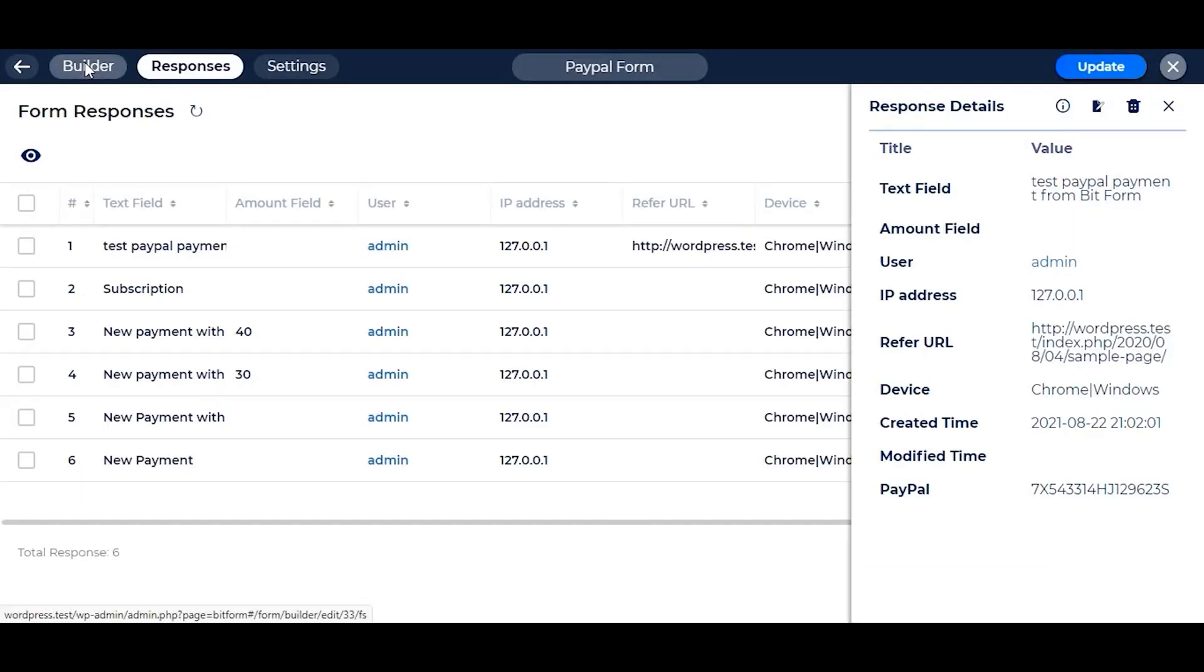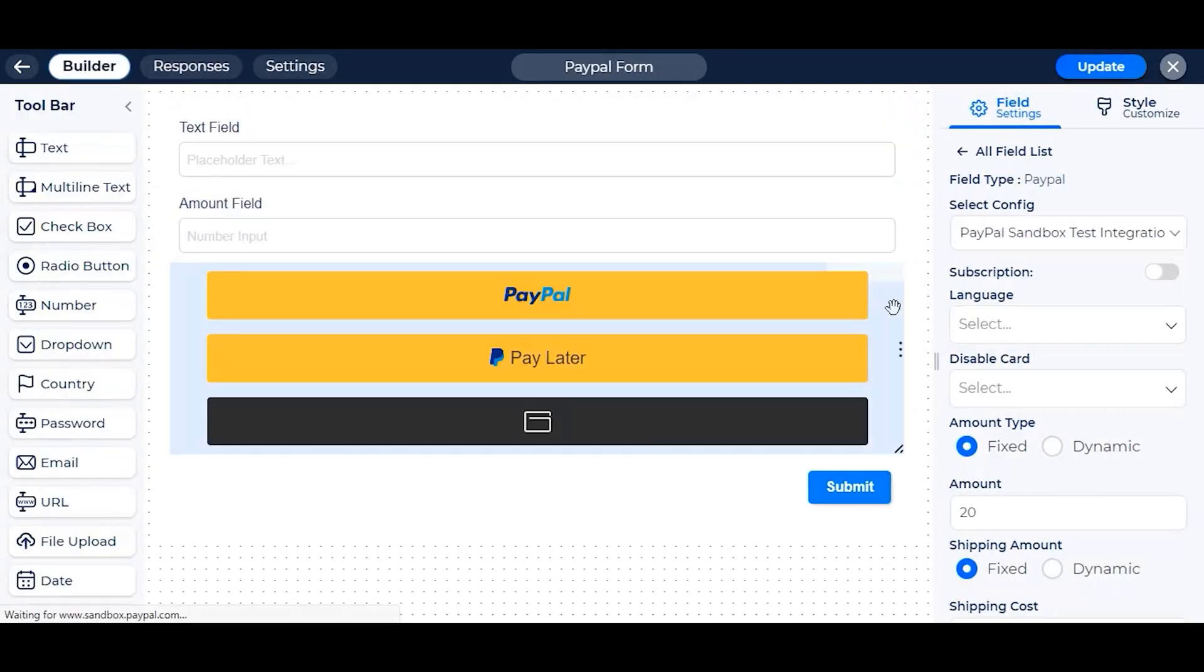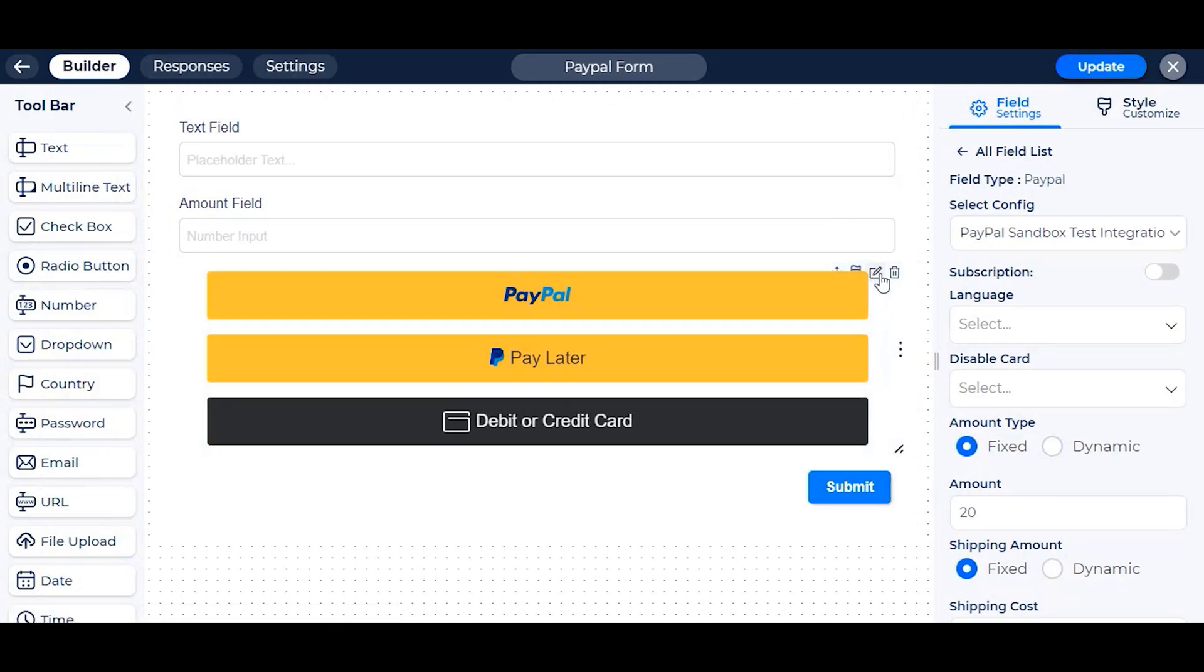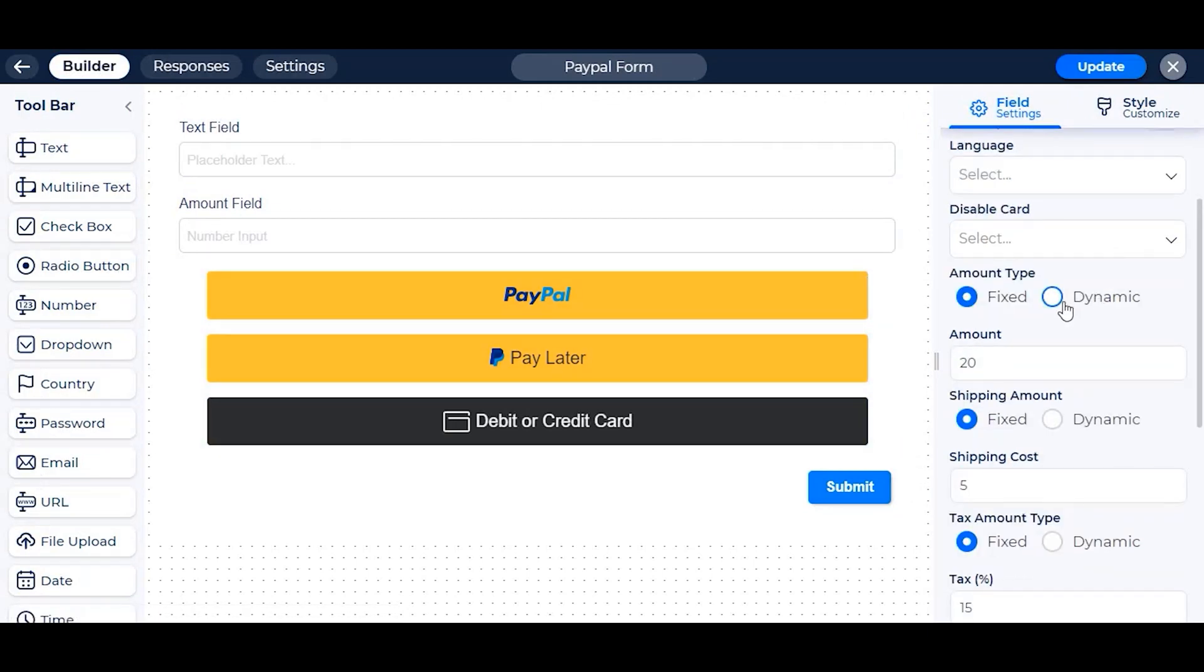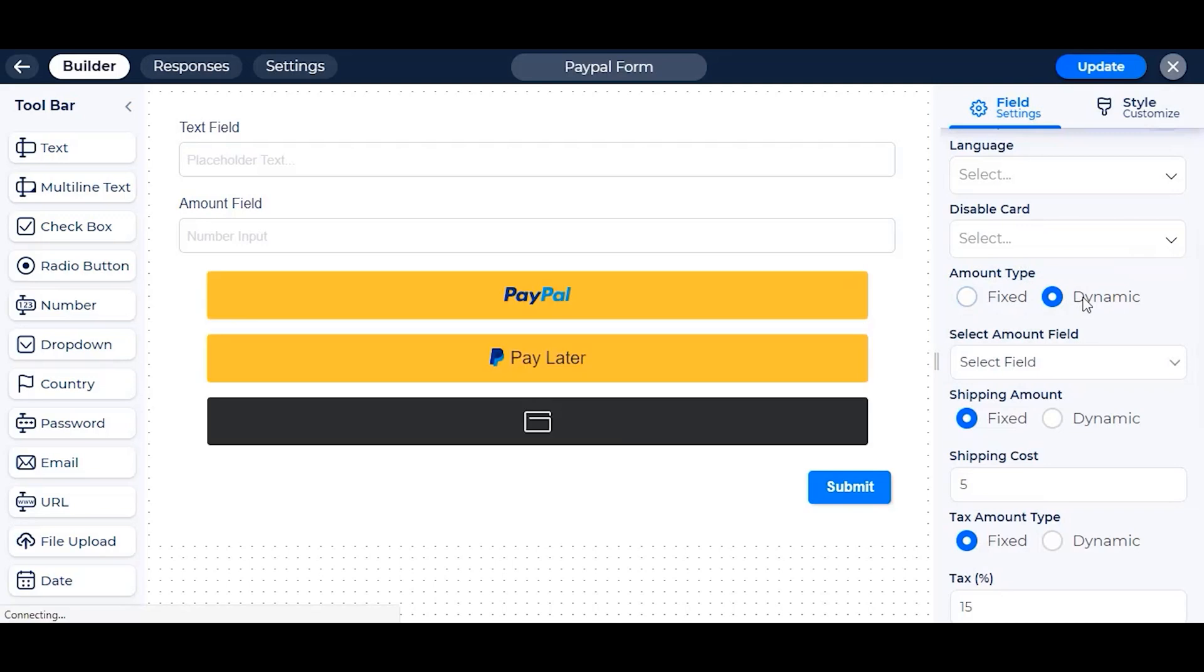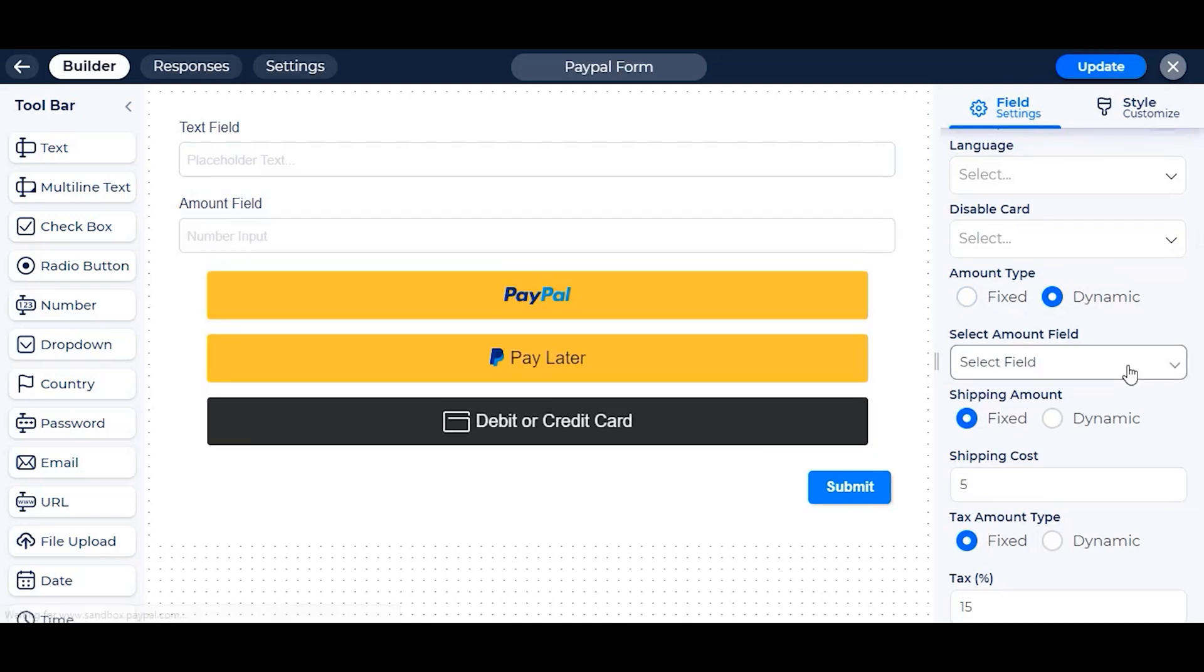In this section of the video, we will show you the uses of the dynamic option of PayPal field and Bitform. The dynamic option only works with the number field and radio button.